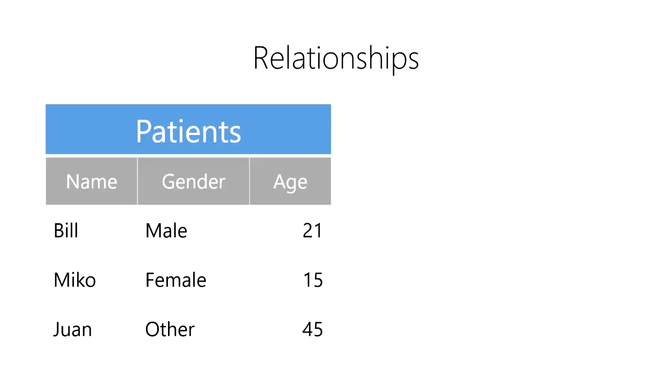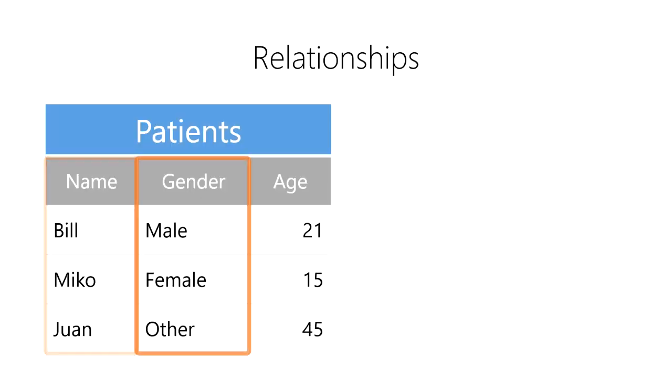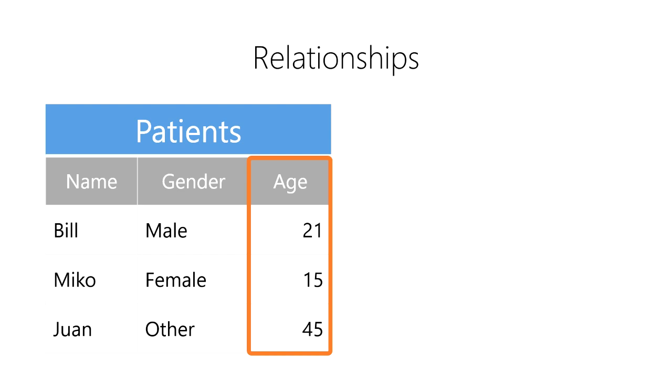For example, imagine that we have two tables. First, we have a table of patients. It contains their names, genders, dates of birth, and more.